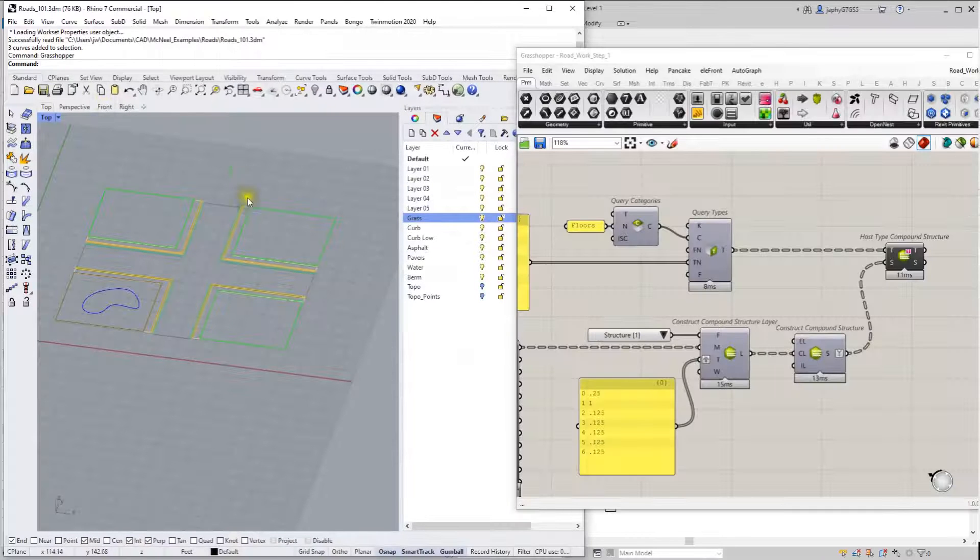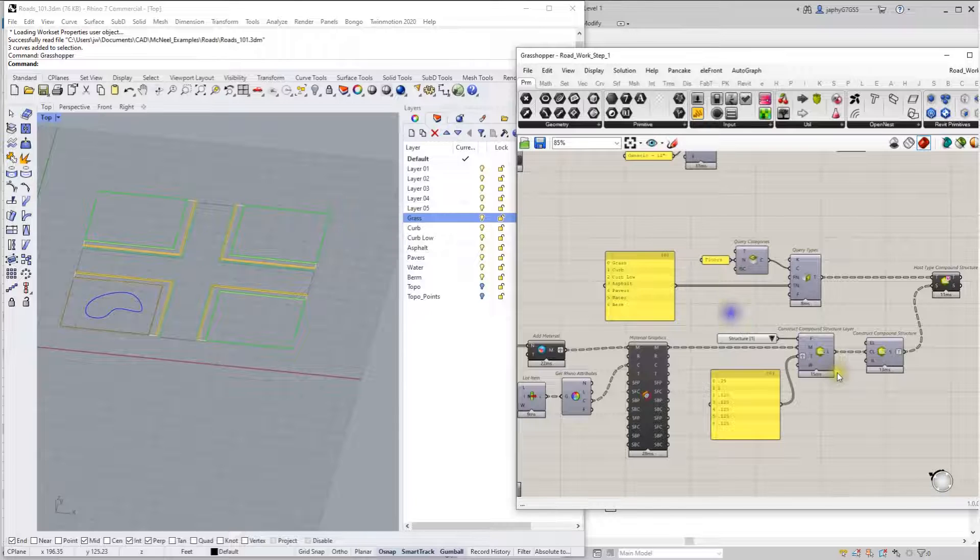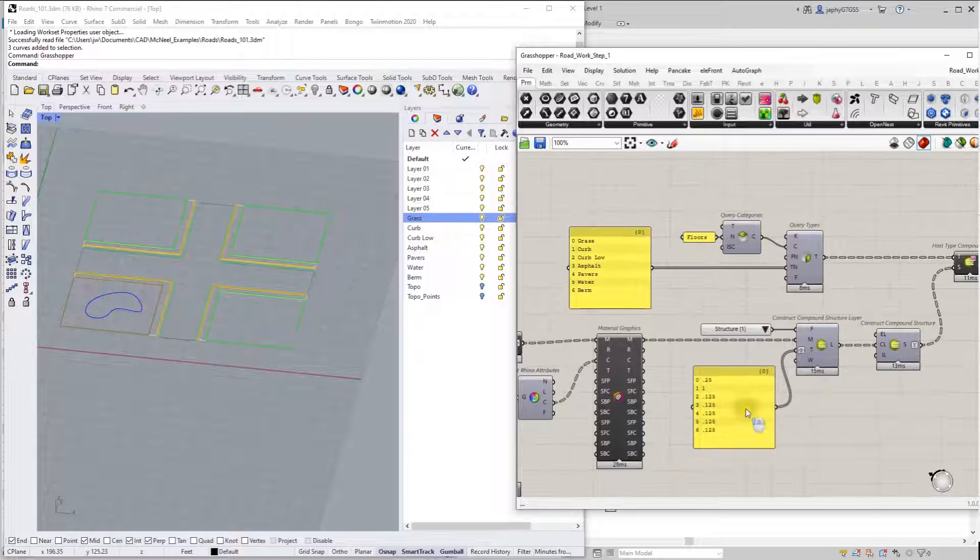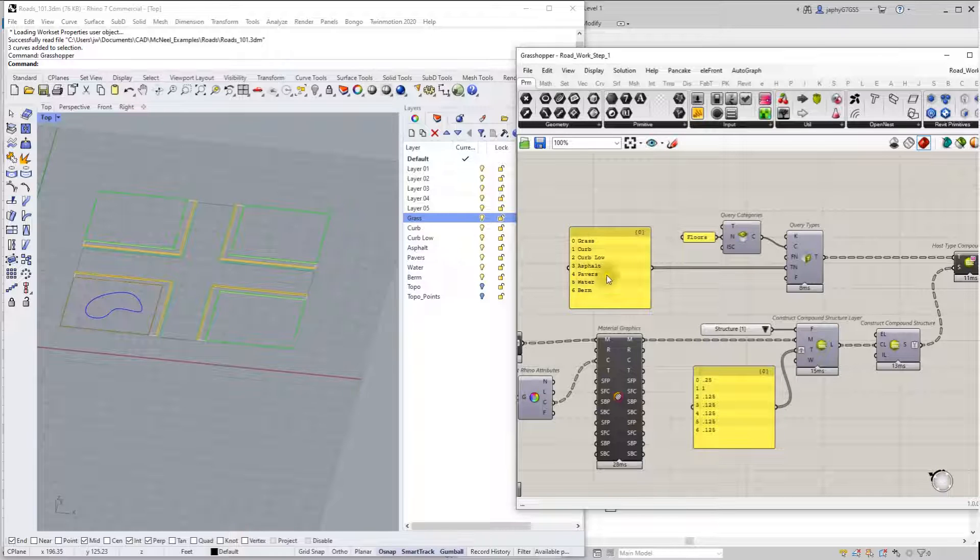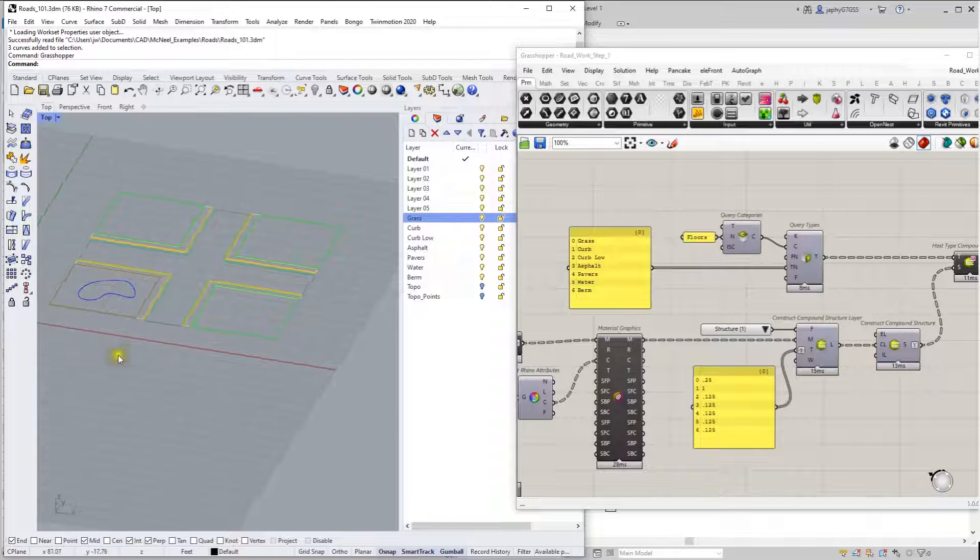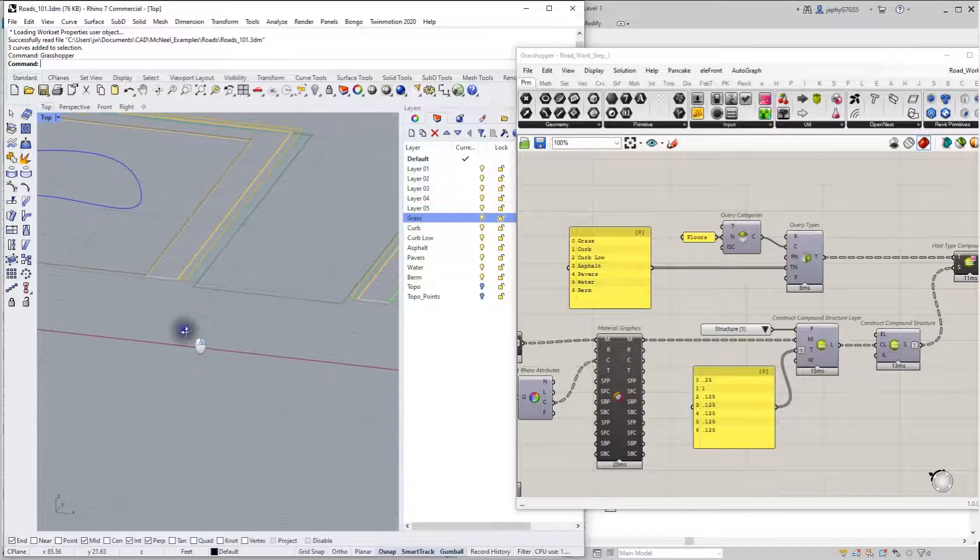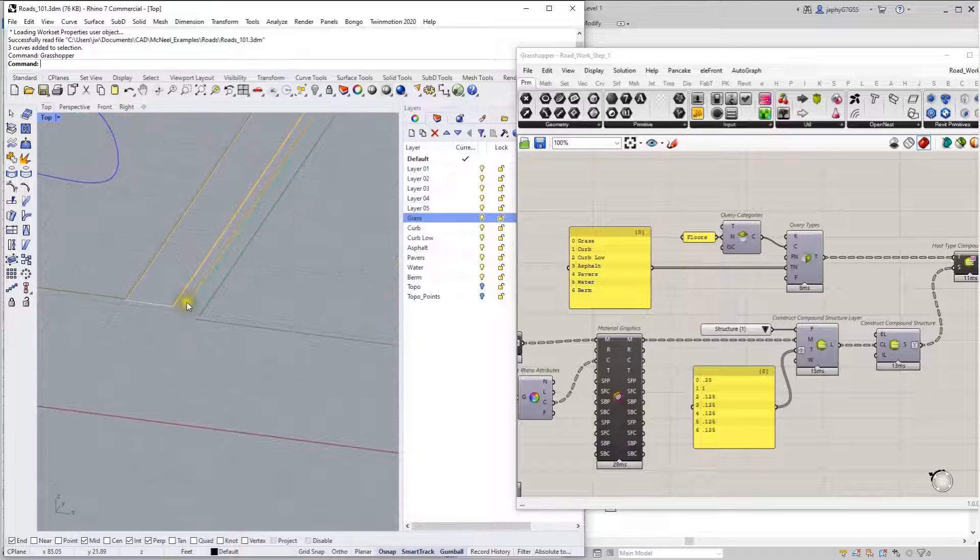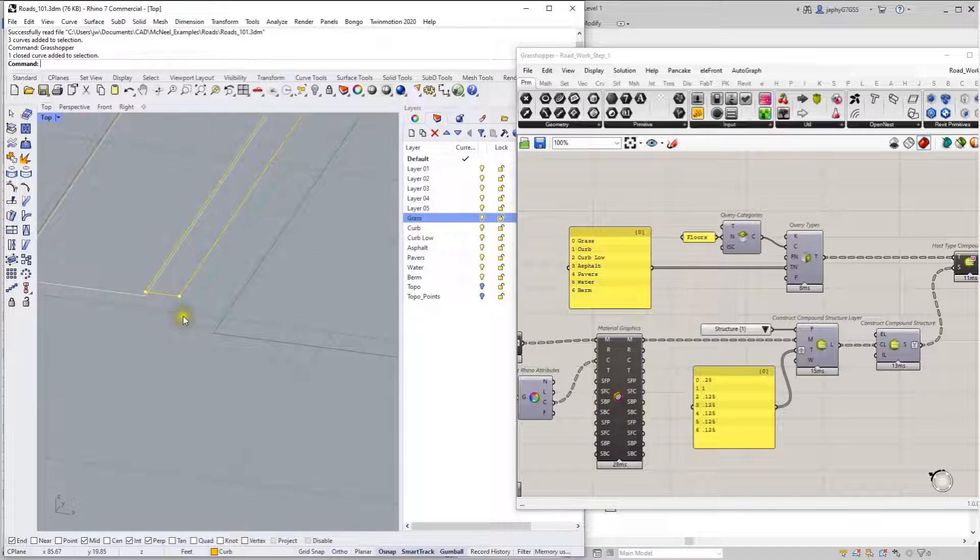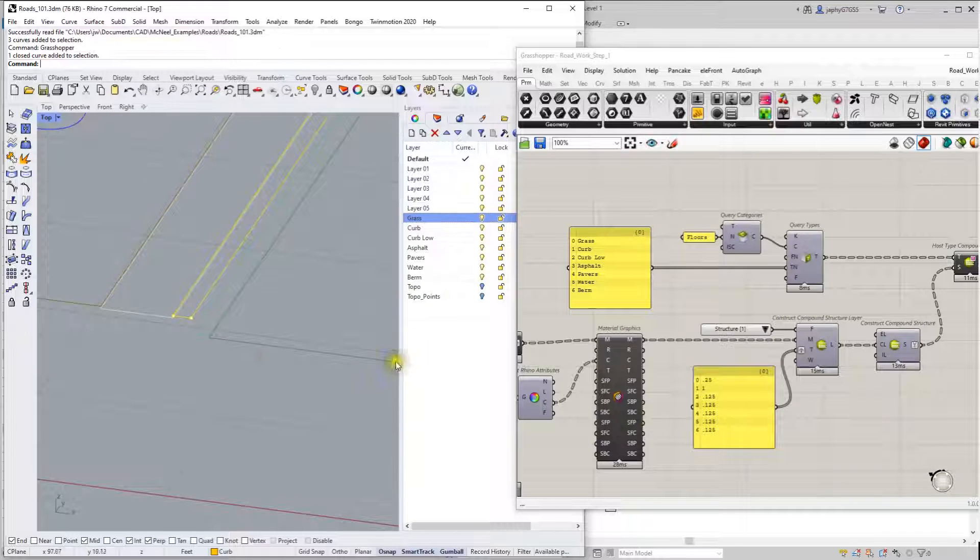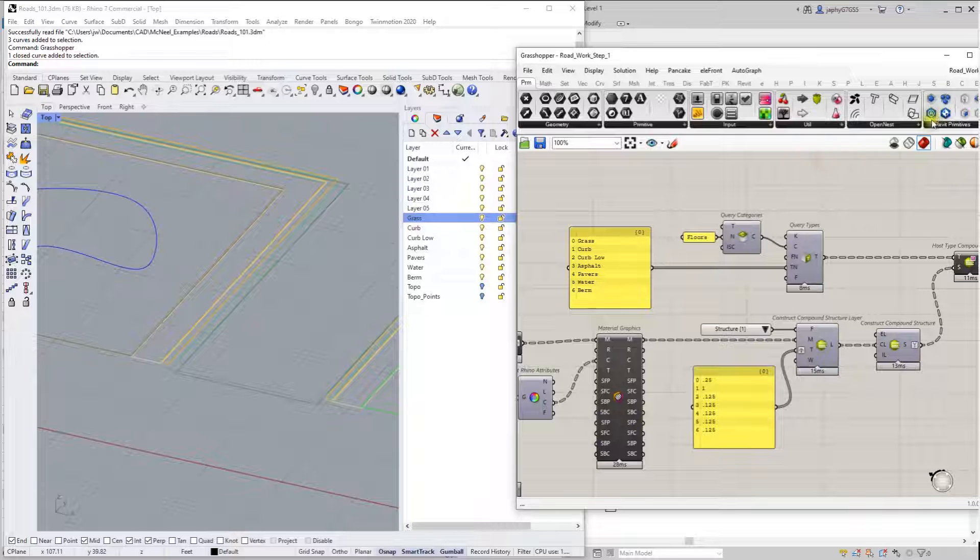All right, going back to Rhino. So we're all set here. One thing I want to note is I made various thicknesses per the different floor types, and I also moved the curves up in the Z value per that height. So this is a one foot curve, it's up in the Z 12 inches right here. You'll see in our next step why I did that.